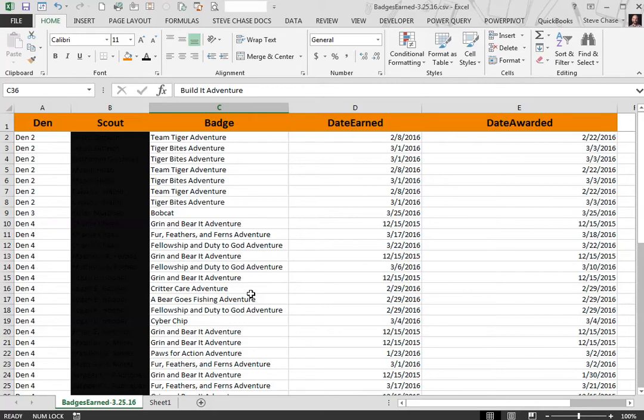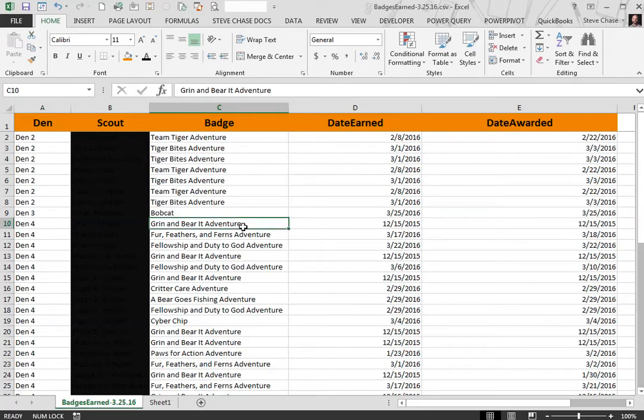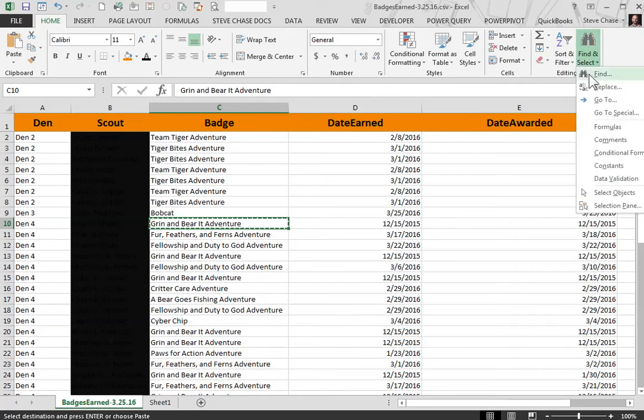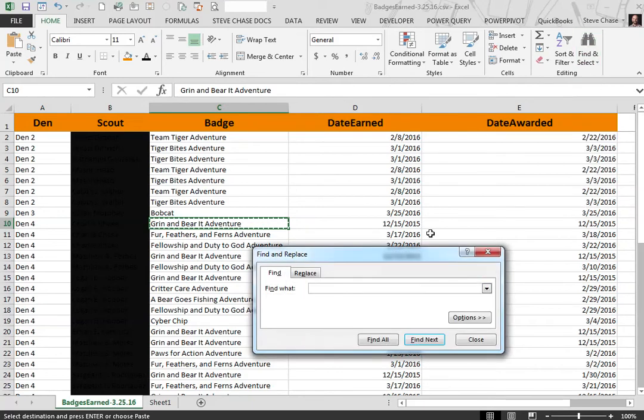So first of all we're looking for the Grin and Barrett adventure. I'm going to copy that and then I'm going to go to Find and click Find or Ctrl+F and paste that in there.